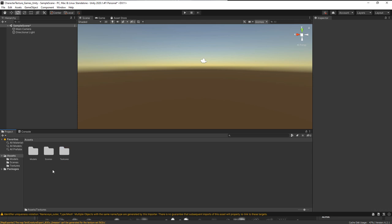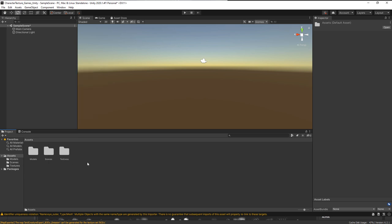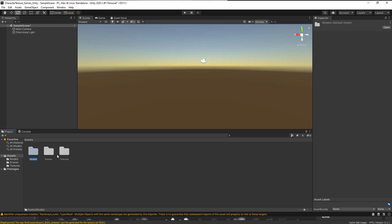If you do need to import manually, you can create your folders, right-click, and choose Import New Asset to bring in your FBX and textures. It's nice how the folder structure here mirrors your folder structure on disk. If you don't have them already, you can go in and import those with a right-click.